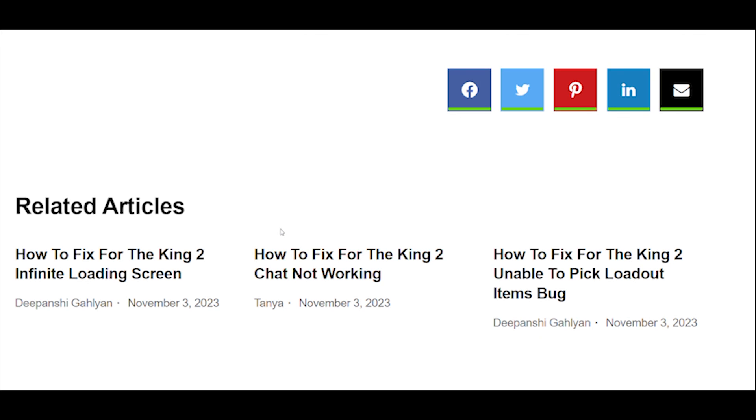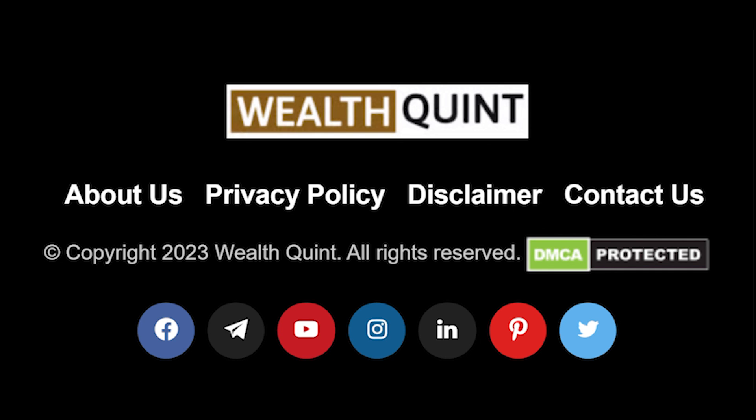If you are still not able to get rid of the above error, you may try contacting Peacock customer support by clicking here. They will guide you with better options.